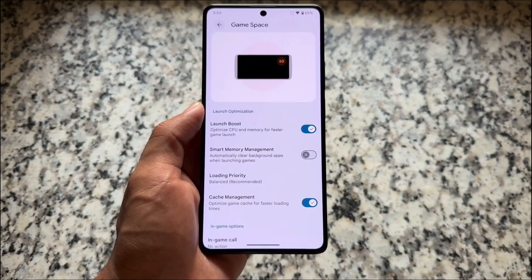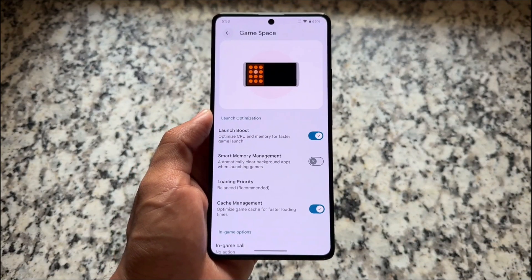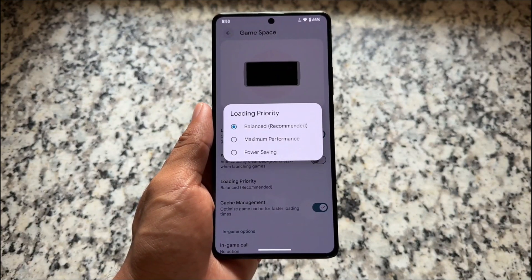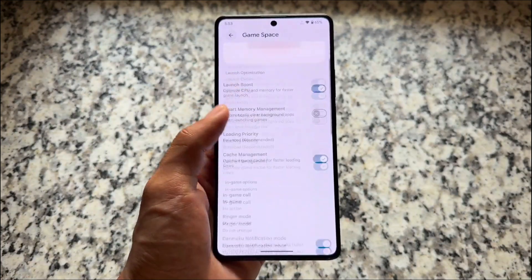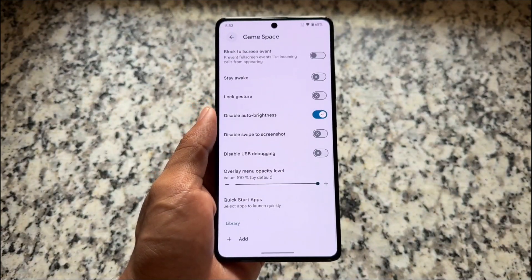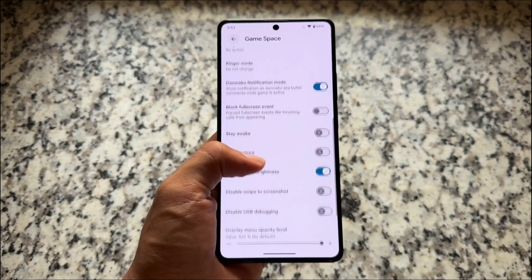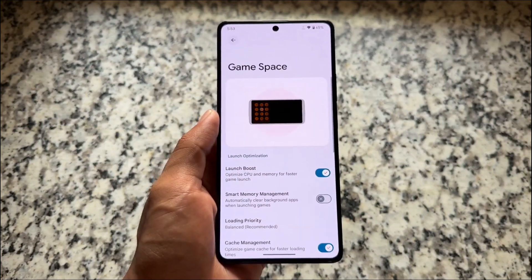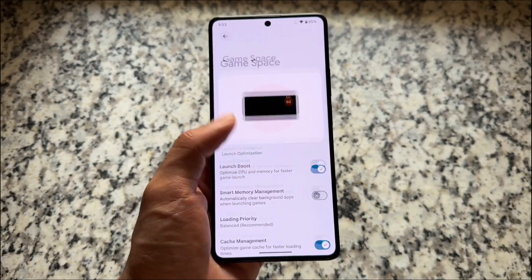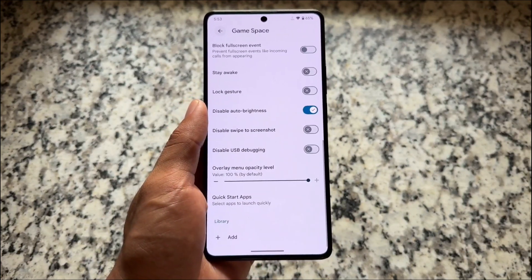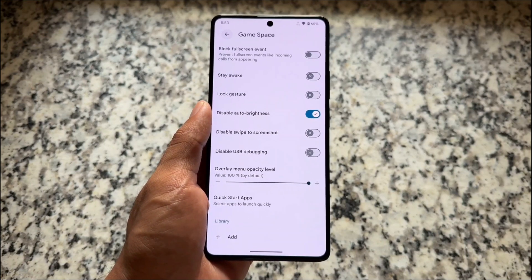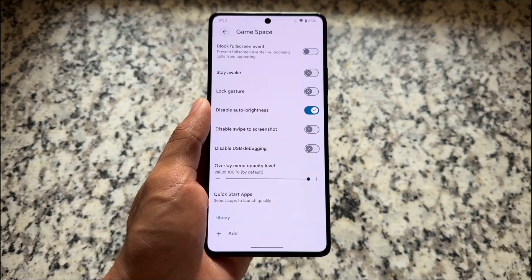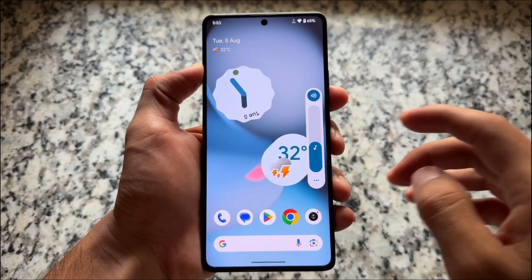It does not have blur in the background. Moving on, Game Space is part of this new update along with a few other tweaks. Some of you might love it, some might not. Since I don't play games I can't comment on the Game Space options specifically.